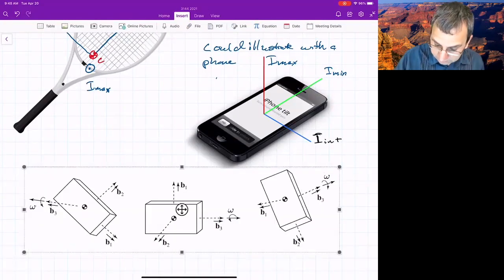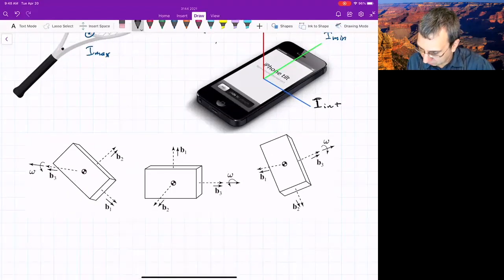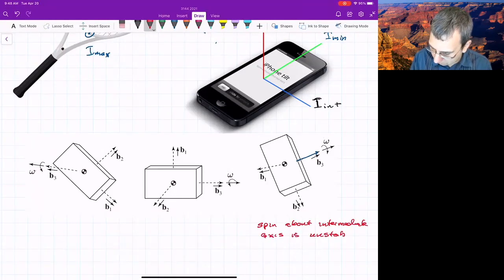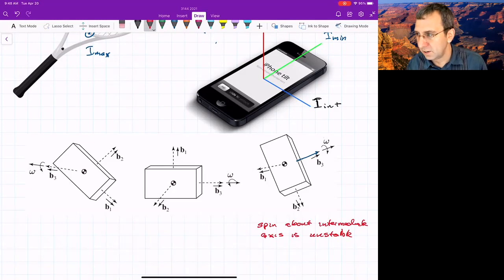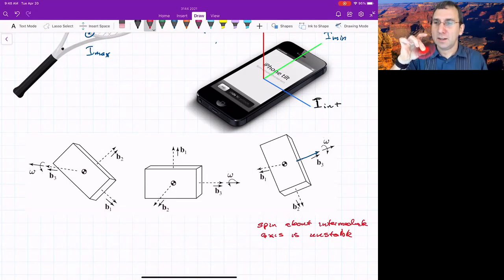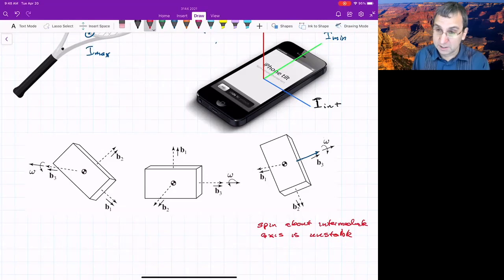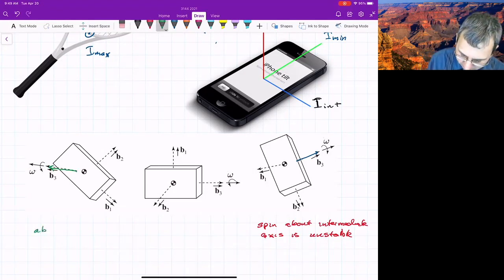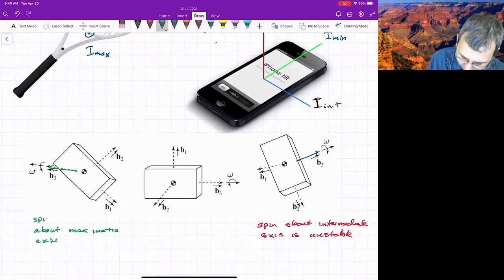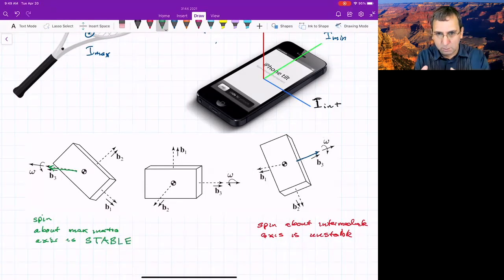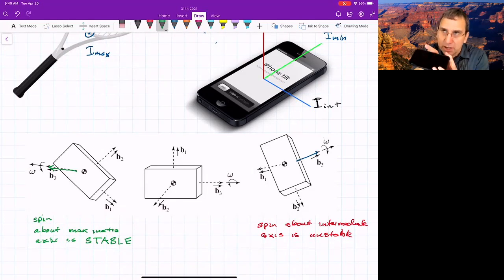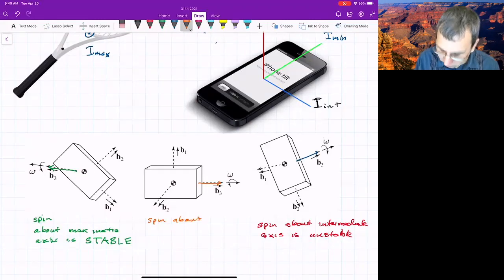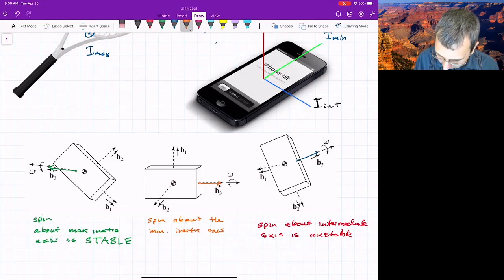Let me summarize with a diagram showing spinning about different axes for a phone. Spinning about this axis — the intermediate axis — is going to be unstable. Unless you do something about it, we'll talk about how you could correct for this using a rotor, a flywheel attached to your spacecraft. Spinning about the maximum or major axis — the max inertia axis — is stable. If you're a little bit off, it'll just wobble; it's not going to do anything crazy. Spin about the minimum inertia axis is stable — kinda.